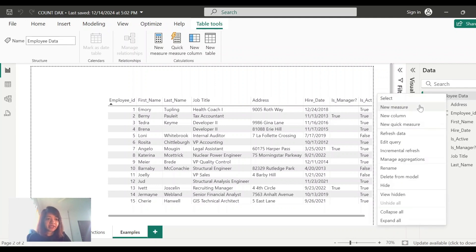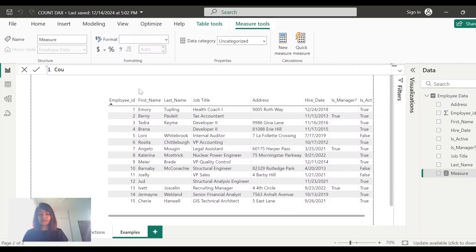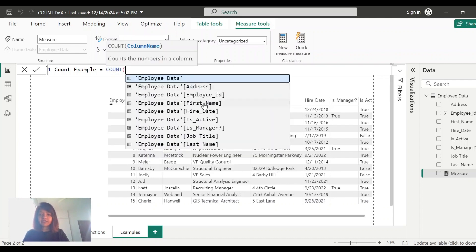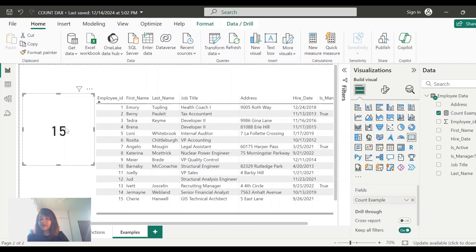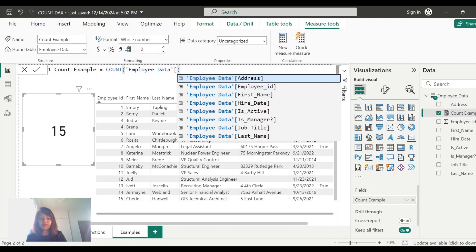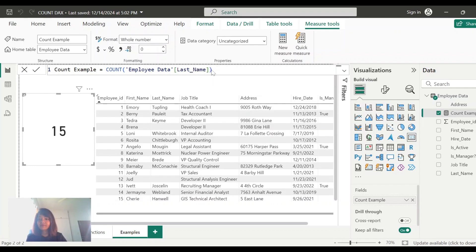Let's start with the COUNT function. I'll create a new measure called 'count example' using the first name field. There are overall 15 employees and it is showing 15, which is correct. Next, let's use the last name field to see how COUNT performs when the field has some blank data. It is showing 12 — the last name field has 3 blank records, so COUNT is not considering blank records at all.